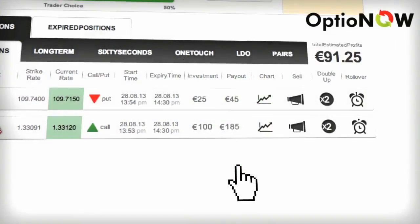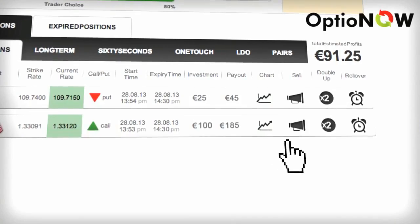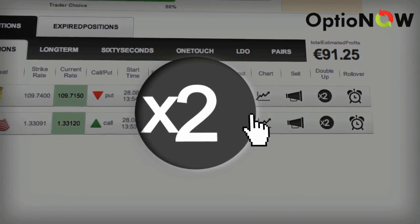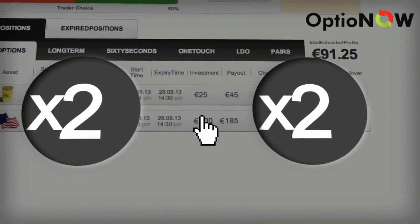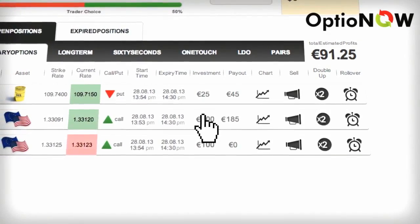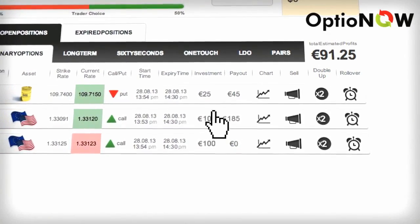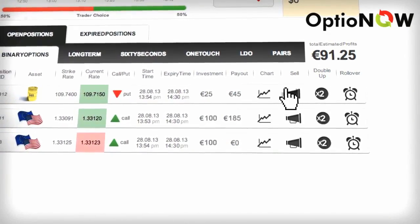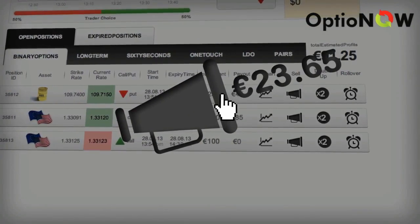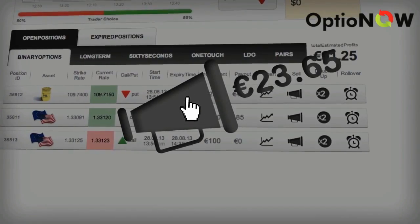If you think you're onto a trend then you can click double up to duplicate your position with the new market conditions and increase your earnings. Want out of the deal? Then click sell and review the price for cutting your losses or taking profit.